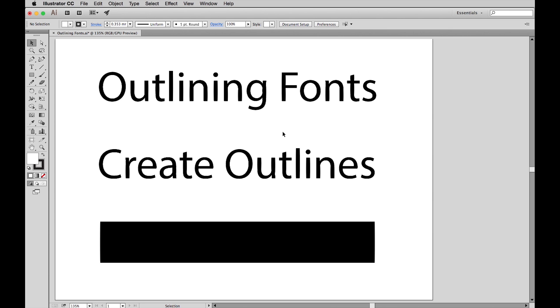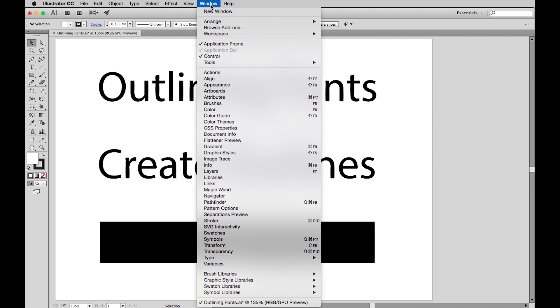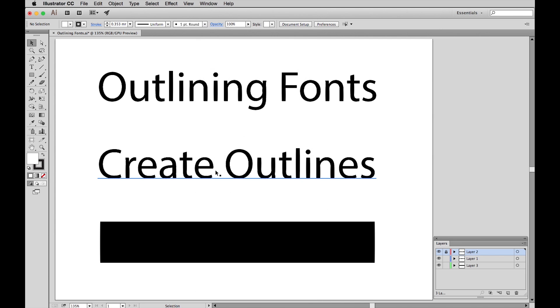However, before you Select All, if you have graphics in different layers, you need to be sure you have all the layers unlocked. So in your main menu, go to Window and scroll down to Layers to bring up your Layer window. You can see here one of the layers is locked, so we just click to unlock it.